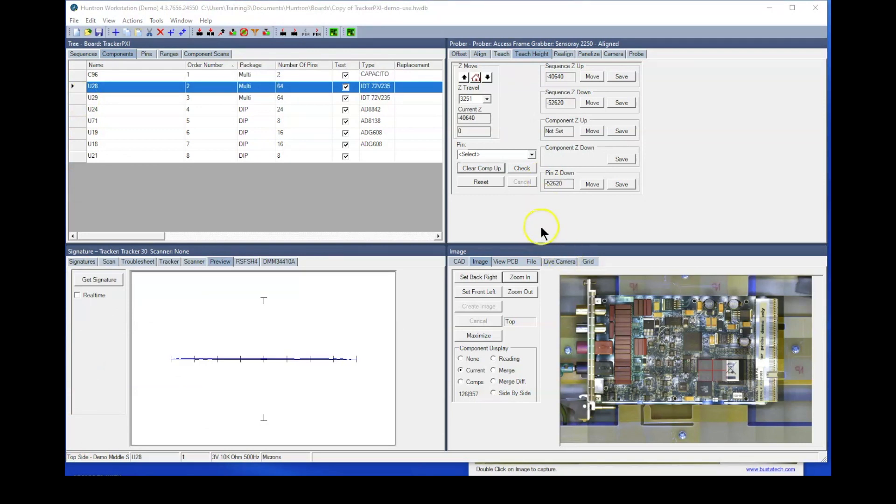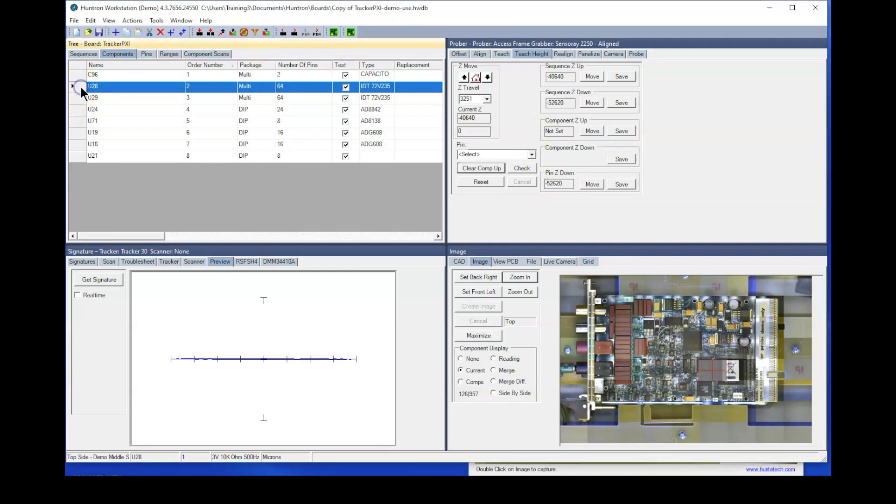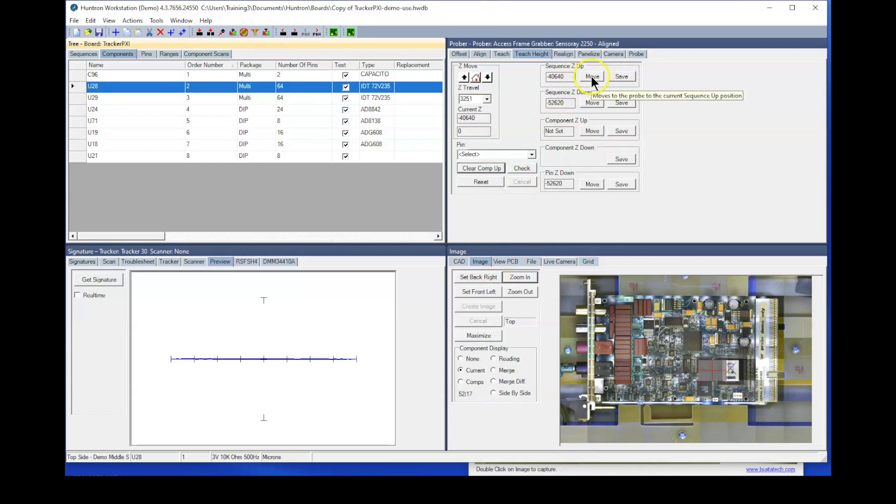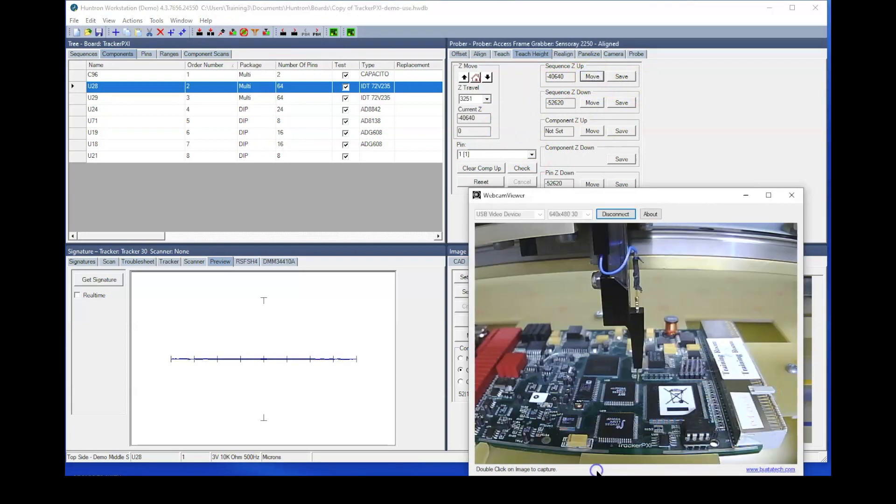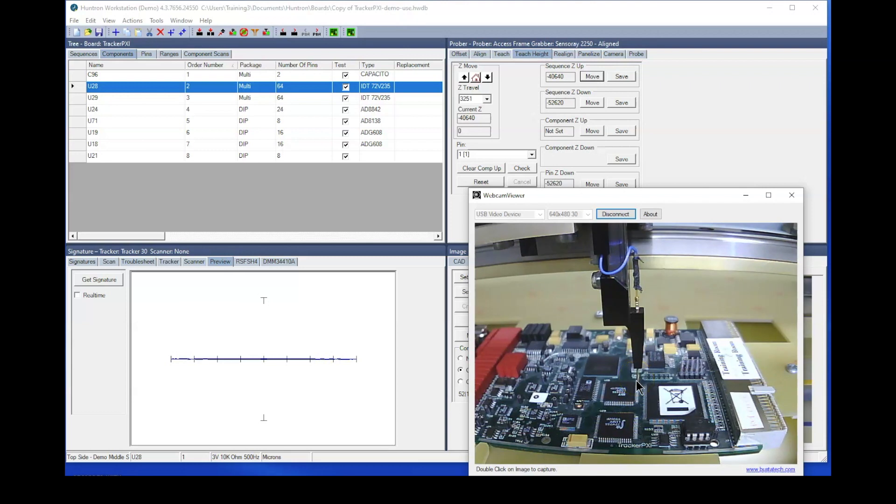And finally, the last thing I want to show you to help you reduce test times is to modify the up and down position of probing individual components. And this applies specifically to components with a large number of pins. So let's, for example, use U28 to modify. So if we go to the current position, let me click on pin number one for that component, and then click the move. And we look and see where the probe is set right here. You can see this is the sequence Z position. So as it moves between pins, this is the level it's going to move to.